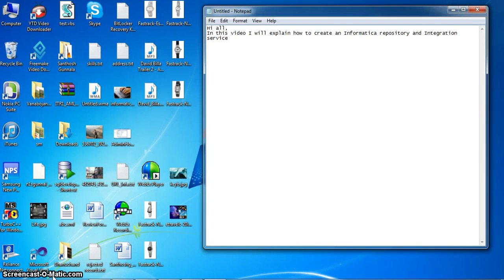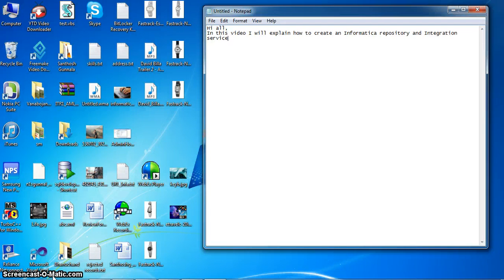Hi all. In this video, I will explain how to create an Informatica repository and integration service.